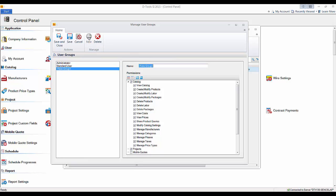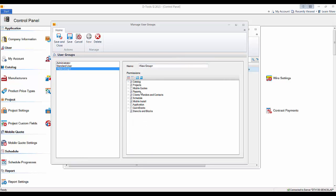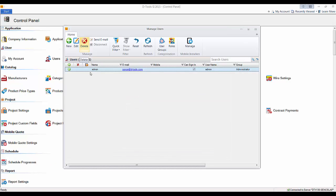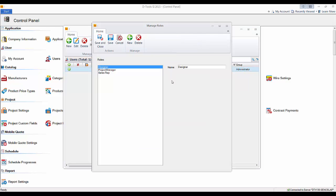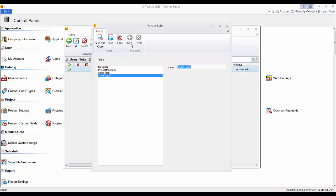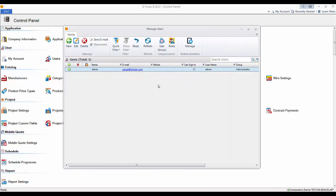To add a new group, just hit New, type in a name, and then start unchecking or checking permissions. You can also set up roles. Roles aren't permission-based, but they're a way to identify who's who in the company and what their positions are. There are some defaults here: Designer, Project Manager, Sales Rep. You can always add a new one like Technician or Installer.